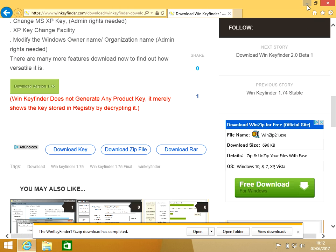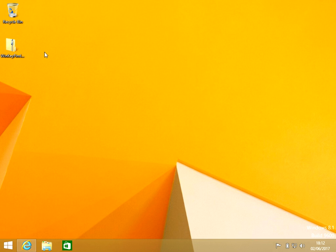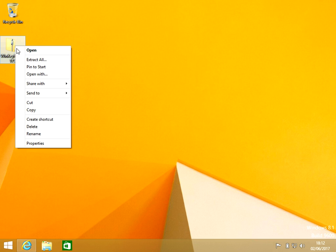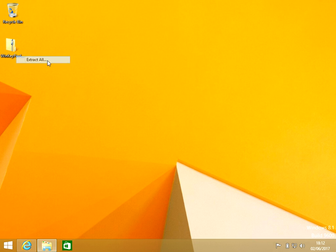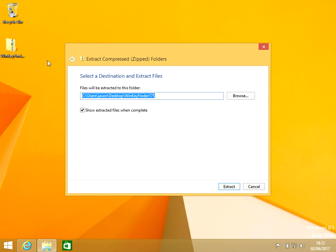can see there it's downloaded. If we go to the desktop, it's going to be in a zip file. Just right-click and click on Extract All. Leave the tick box in there and click on Extract.